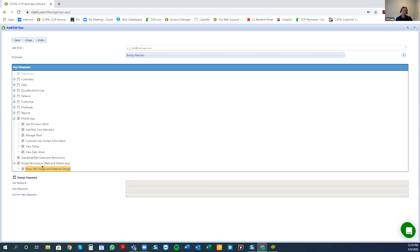The very last permission is separate because with it the crew leaders will be able to see the price of the job and the material charge of each job they're doing. Not a lot of companies do this — some don't care if the crew leader sees the price being charged to the customer, but other companies differ and don't want to put ideas in their employees' heads. If you want to show them the material price and job price, check that one. If not, just leave it unchecked.